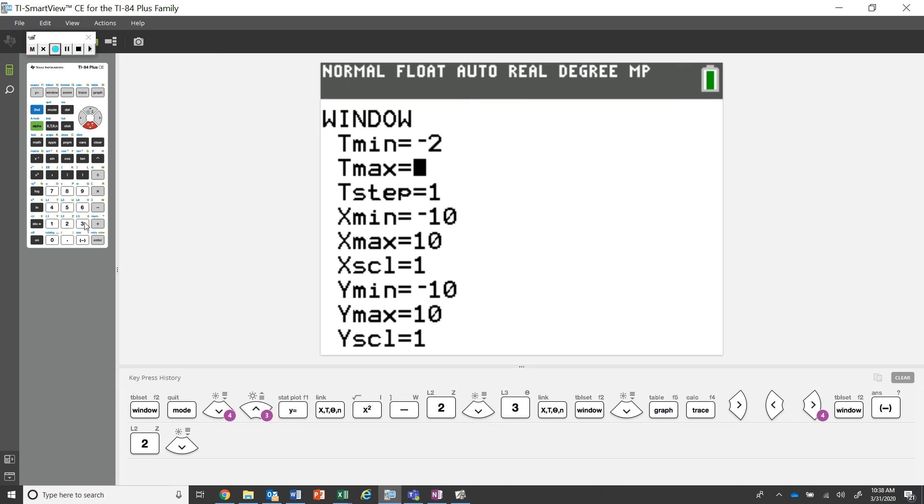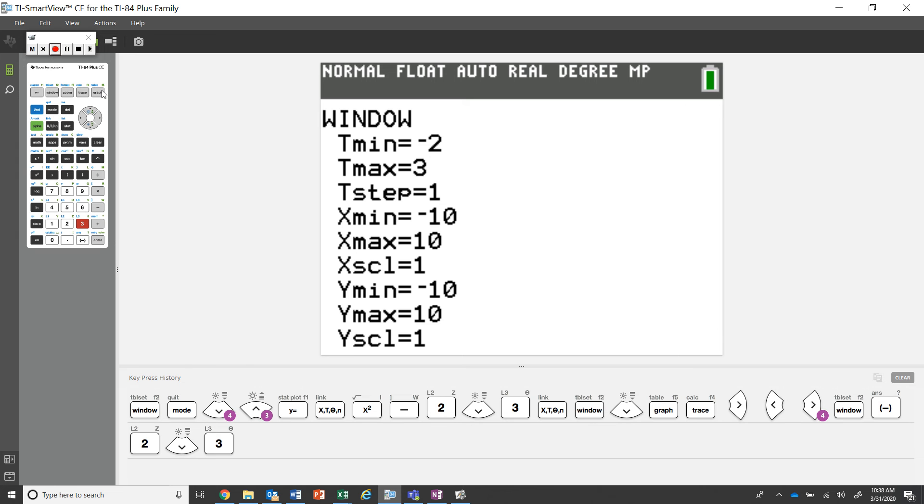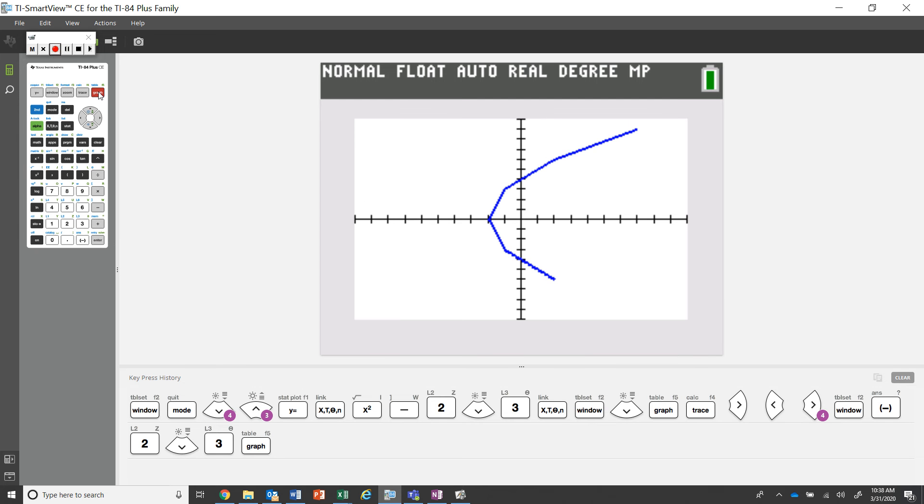So you're going to have your negative two and then we're going to go to a tmax of positive three. We'll keep the exact same parameters, the intervals for the x max and the y max as shown.